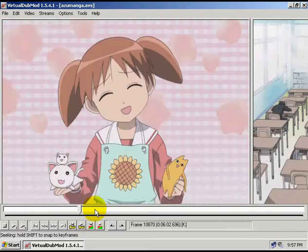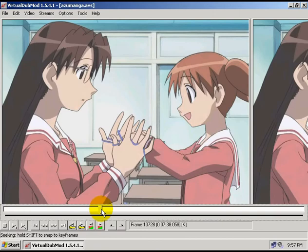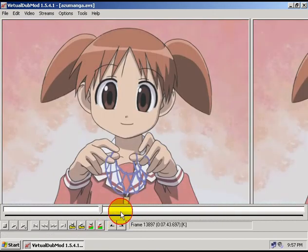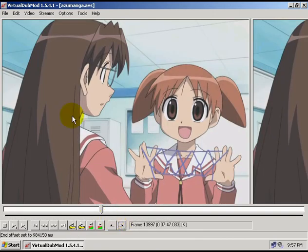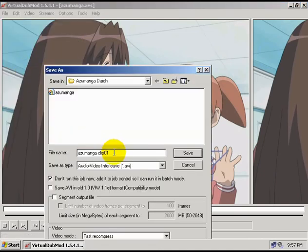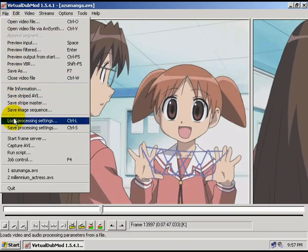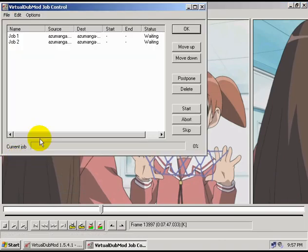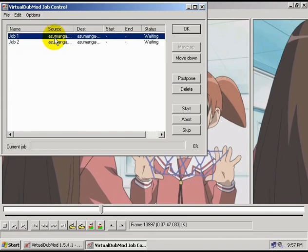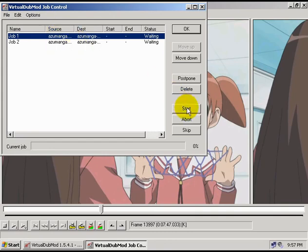Then I go and find another clip that I want — let's say start right here and go over and end it right there. There's another clip. Go to file, save as, enter a different name for it, and this option is still checked. I just keep adding as many clips as I want. Then when I'm ready I go to file, job control, and we can see here it lists all the jobs that I've told it to. We just hit this button here that says start.